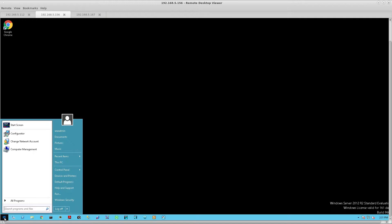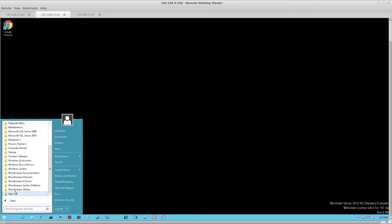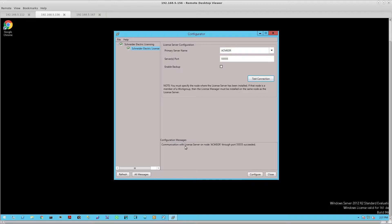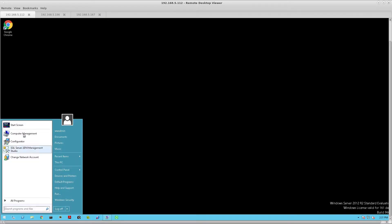Next, let's verify that the license server is installed on both the primary and the secondary node. We do that by opening up the configurator utility and selecting the license server component. In this case, the primary server name is Acme HIS. The secondary system name is Acme GR. I'm going to test the connection and verify that the license server is installed on this node, then go to the primary server and do the same thing.